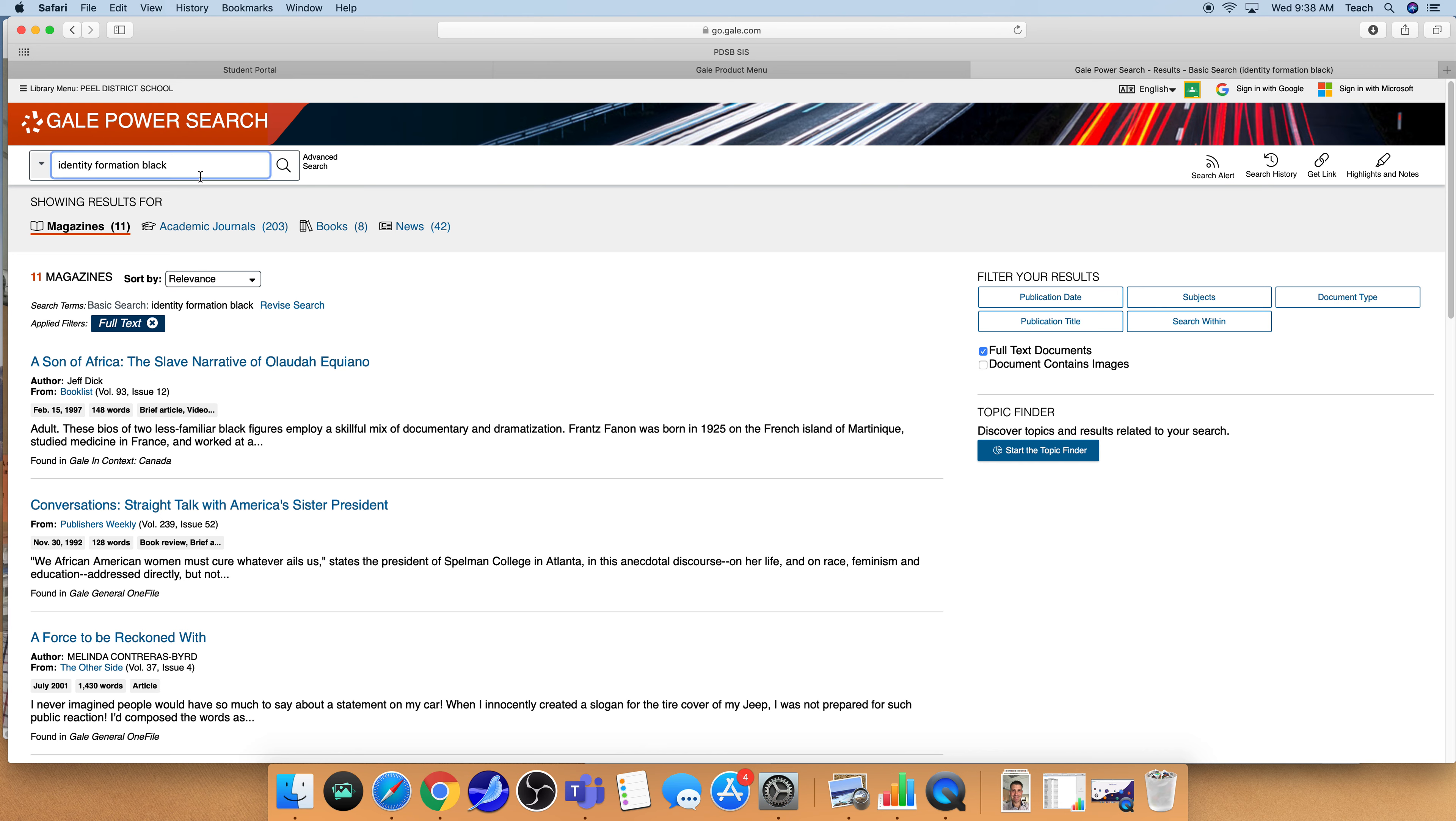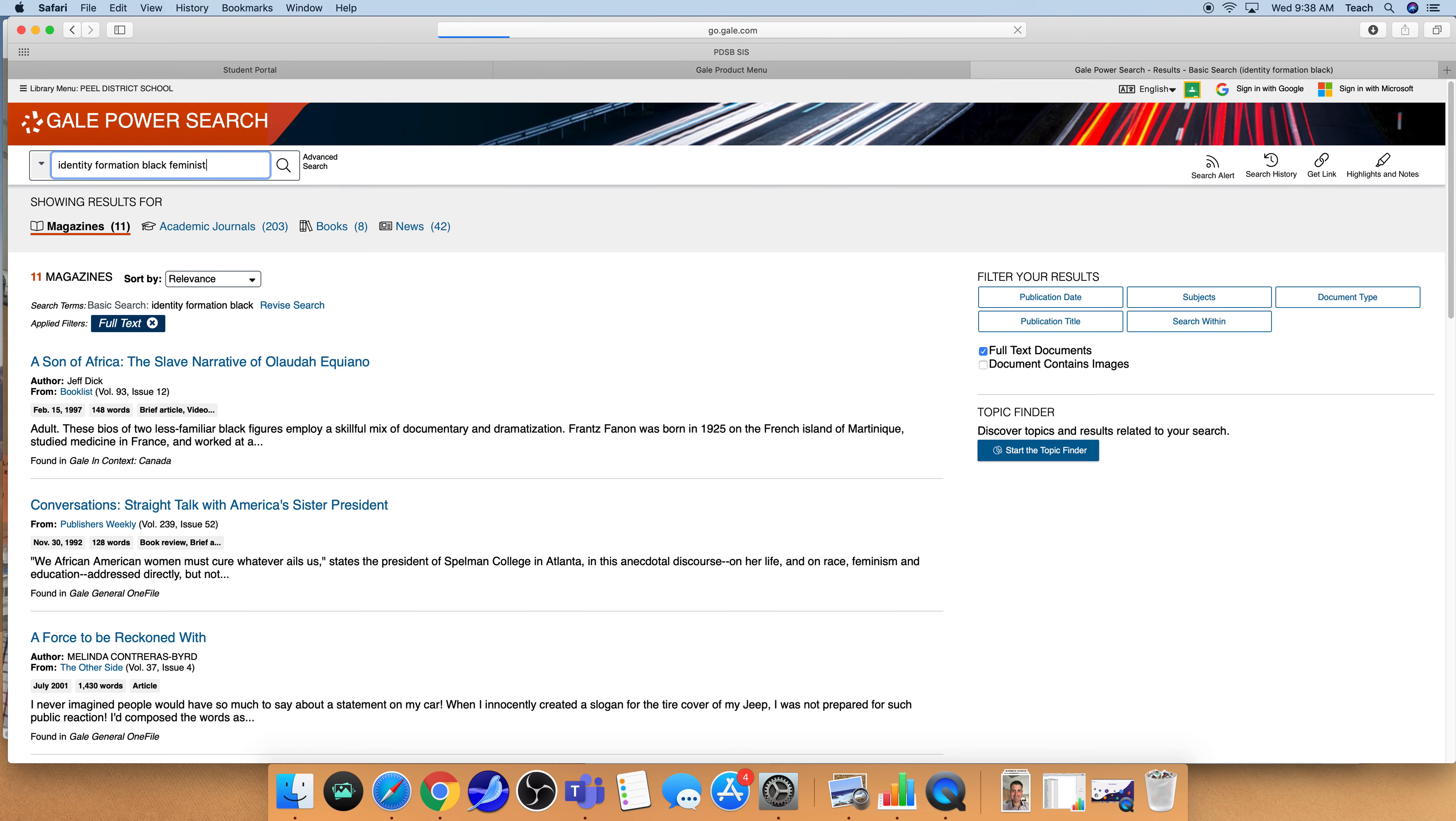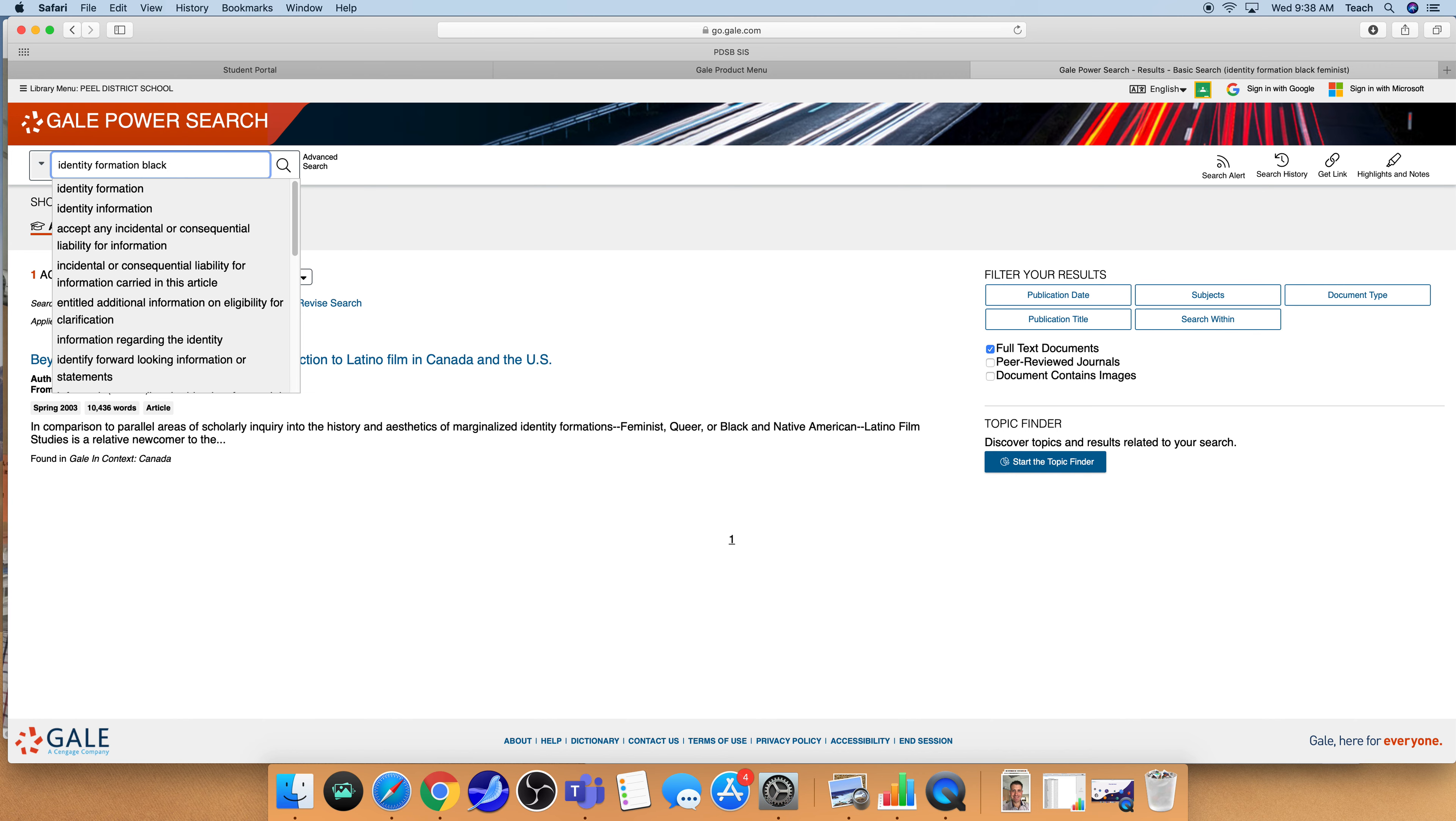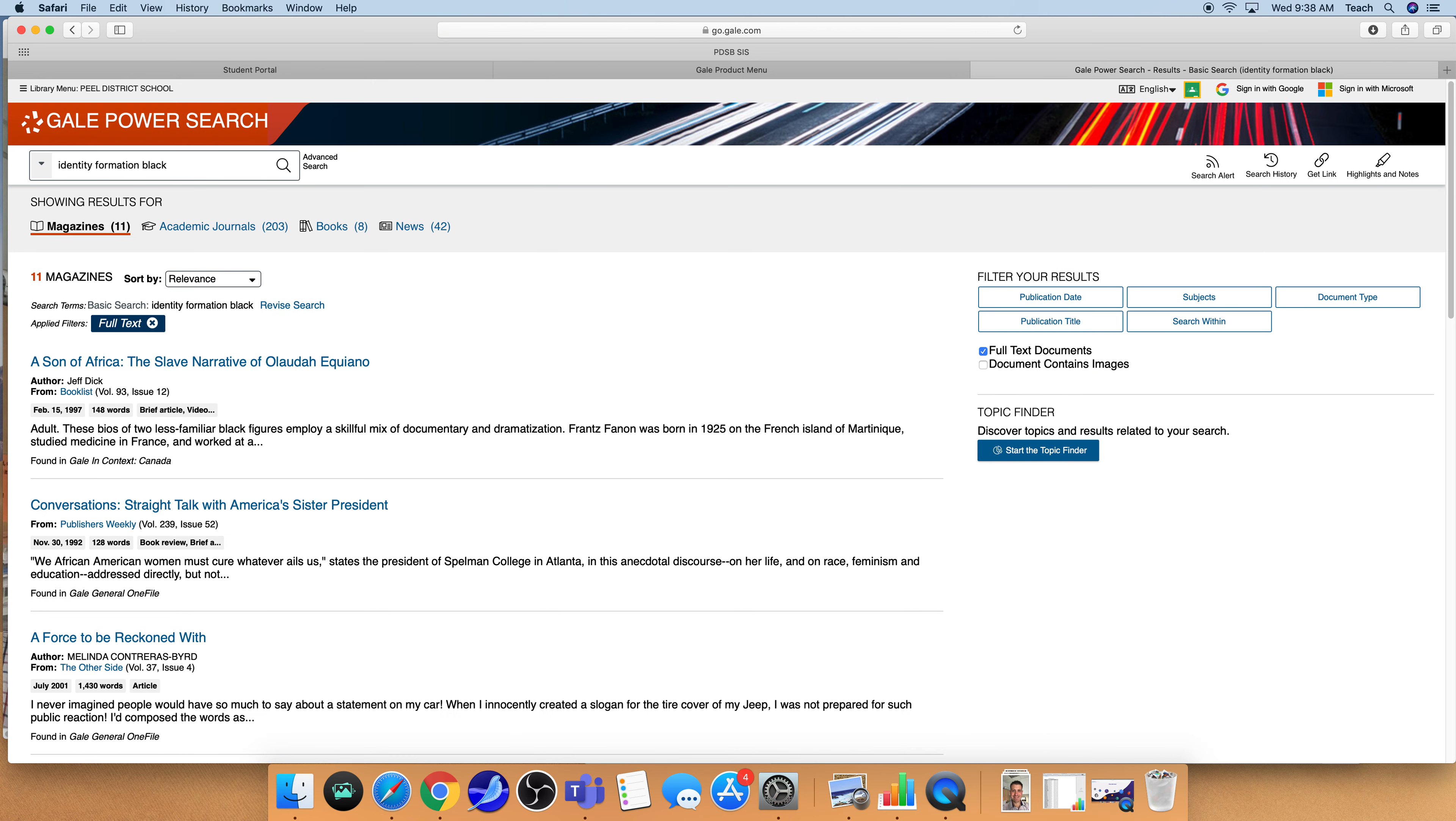Perhaps you also want to take a look at a black feminist perspective. And I can add that in. And now I've added so many keywords in that I'm getting a very limited search result. So I can go back in. I'm going to remove that last word and now I'm on a spot that's a little bit more manageable.